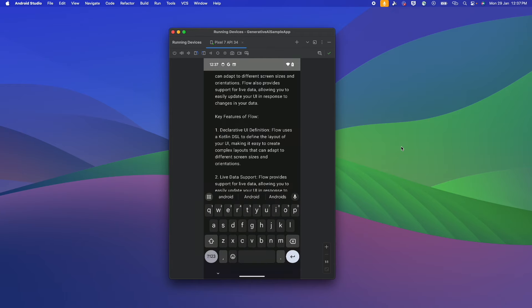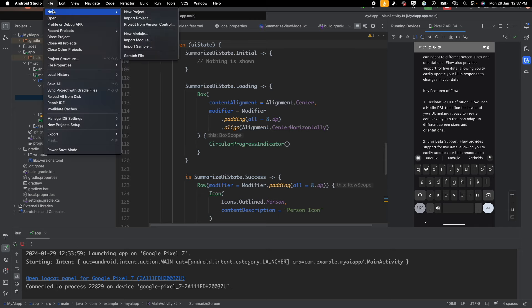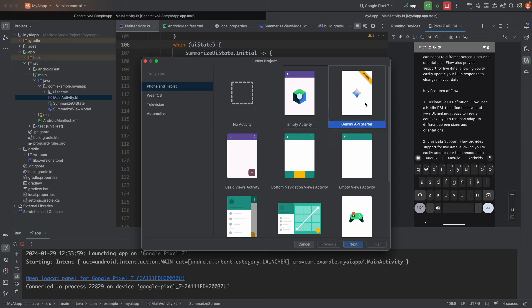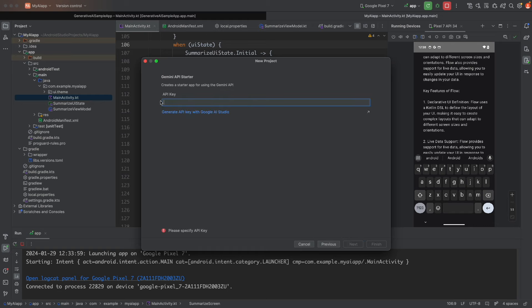To create this demo, click on New Project and you will see the option 'Gemini API Starter'. To get this option, you need to update your Android Studio to the latest Jellyfish version — either the beta or another available version. Once updated, you'll have this option to create a Gemini API Starter application, then click Next.